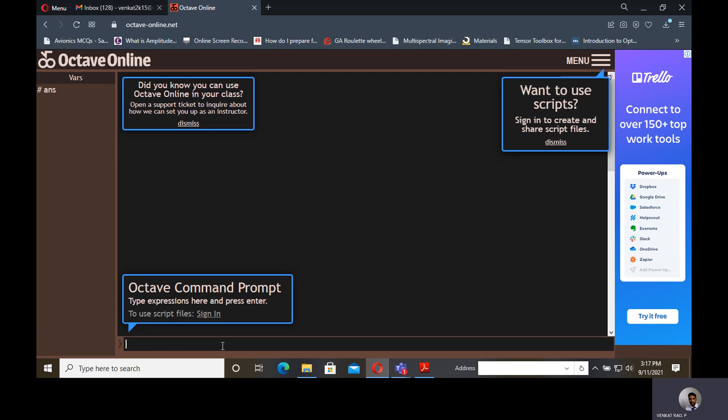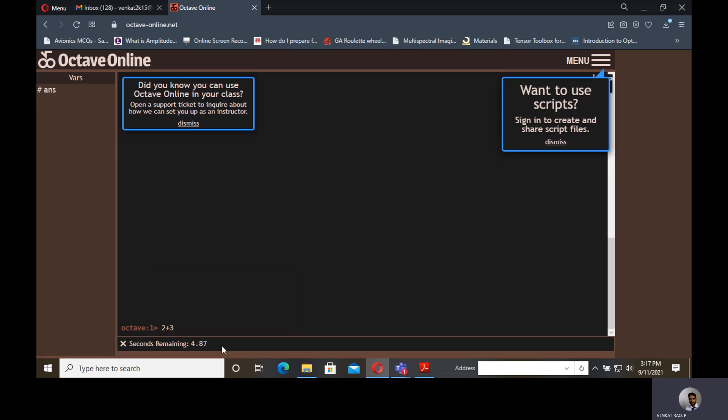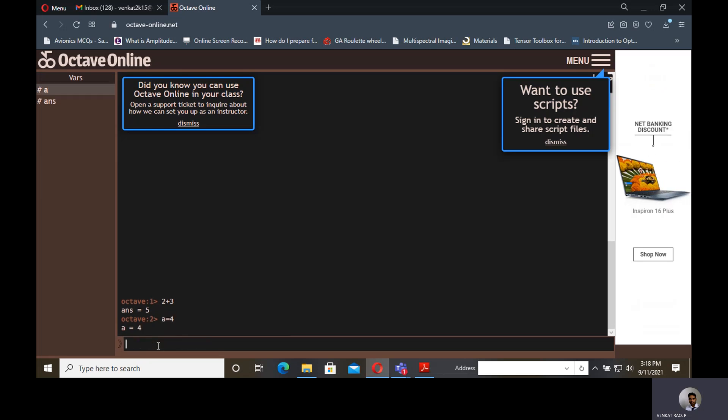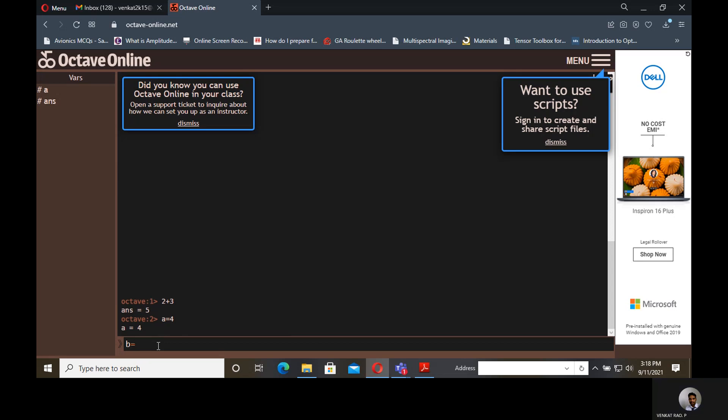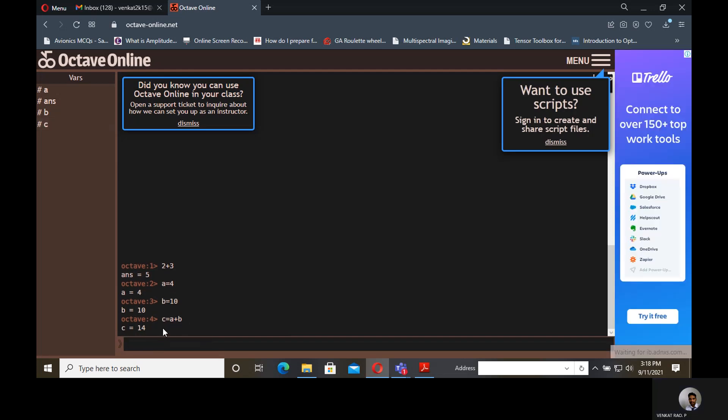Suppose if you have very basic operations like you want to add two numbers, you can type 2 plus 3. If you press enter, in seconds you will get an answer as 5. Suppose we are giving A equals 4 and B equals 10, then you are writing code like C equals A plus B. Automatically the code will run as summation. The output will be 14.